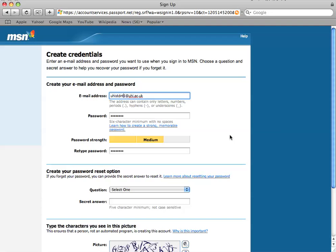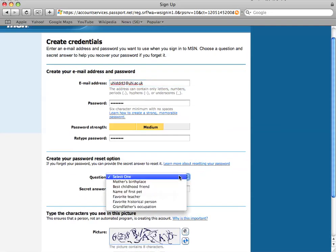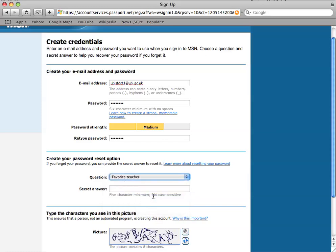UHI student 1. Question. Choose a question to associate with your account. Oh, what's mine? Favorite teacher. Mr. Agu.